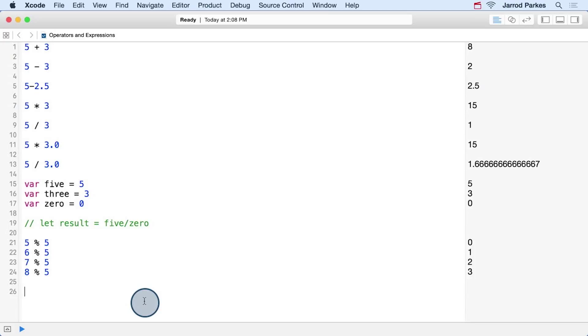Now let's have a little more fun by combining operators and assignment. Let's create a variable called totalPayroll and set it equal to zero. Let's also create some other variables to hold the salaries of three hypothetical players on an athletics team.